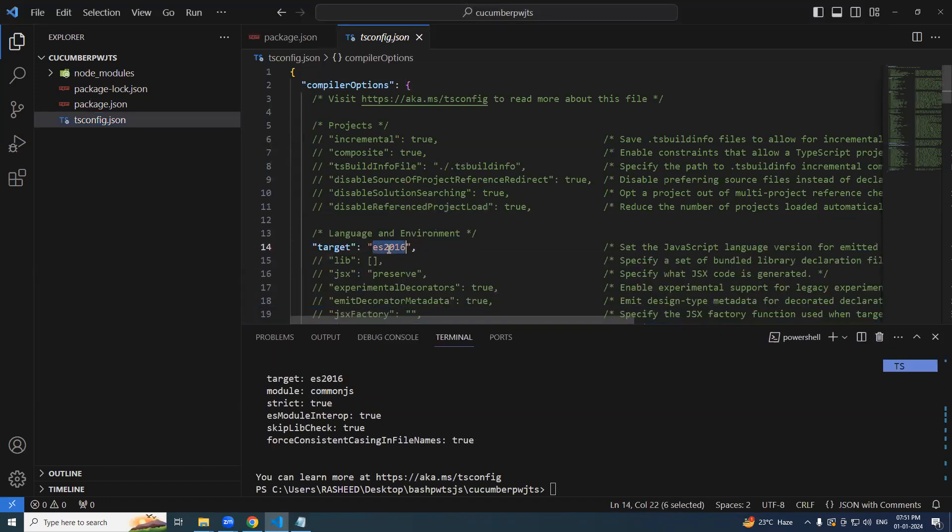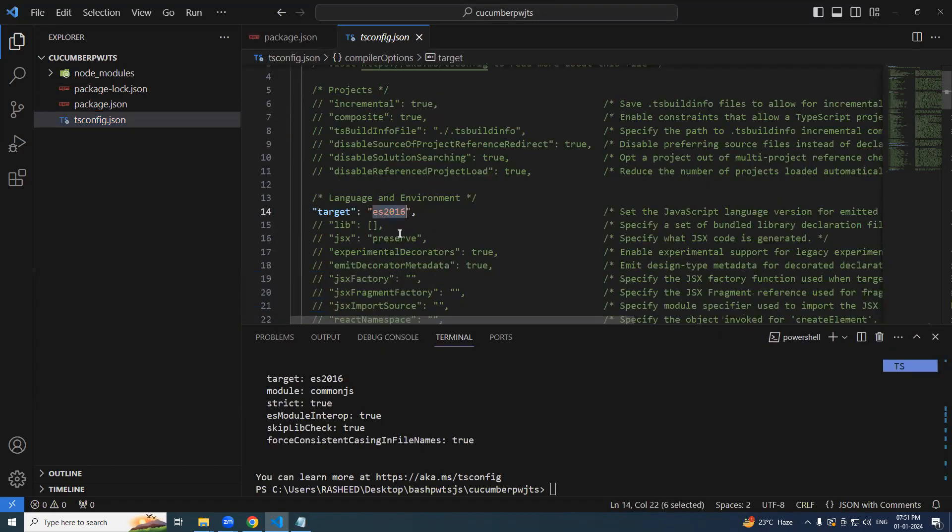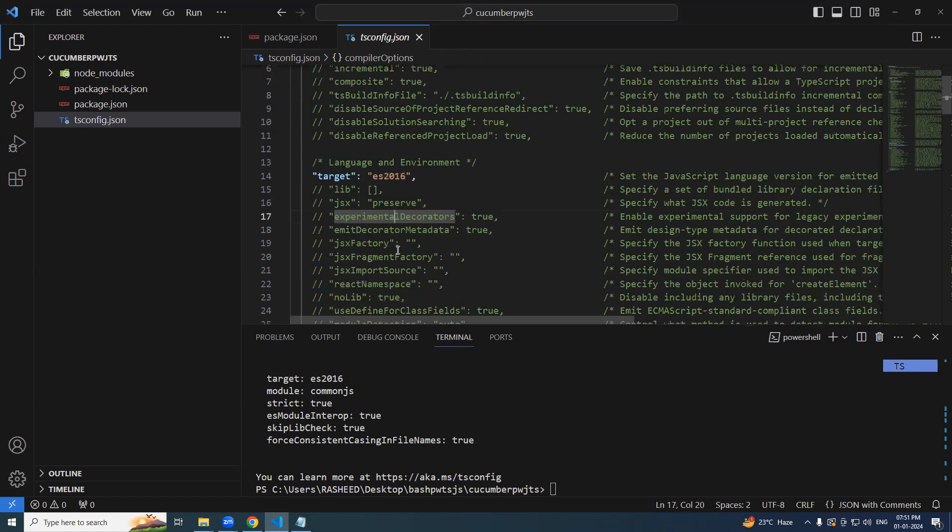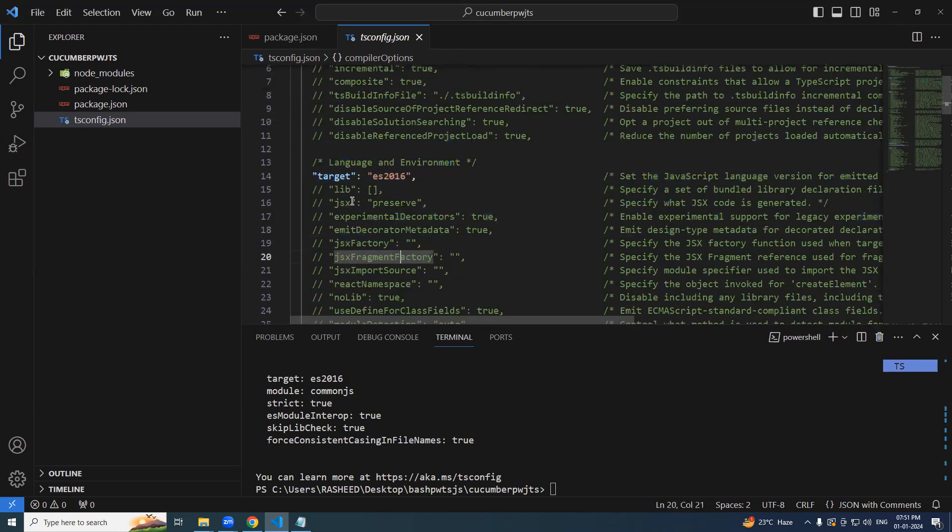So now we will be changing couple of options based on the requirement, we will change the values in tsconfig file.